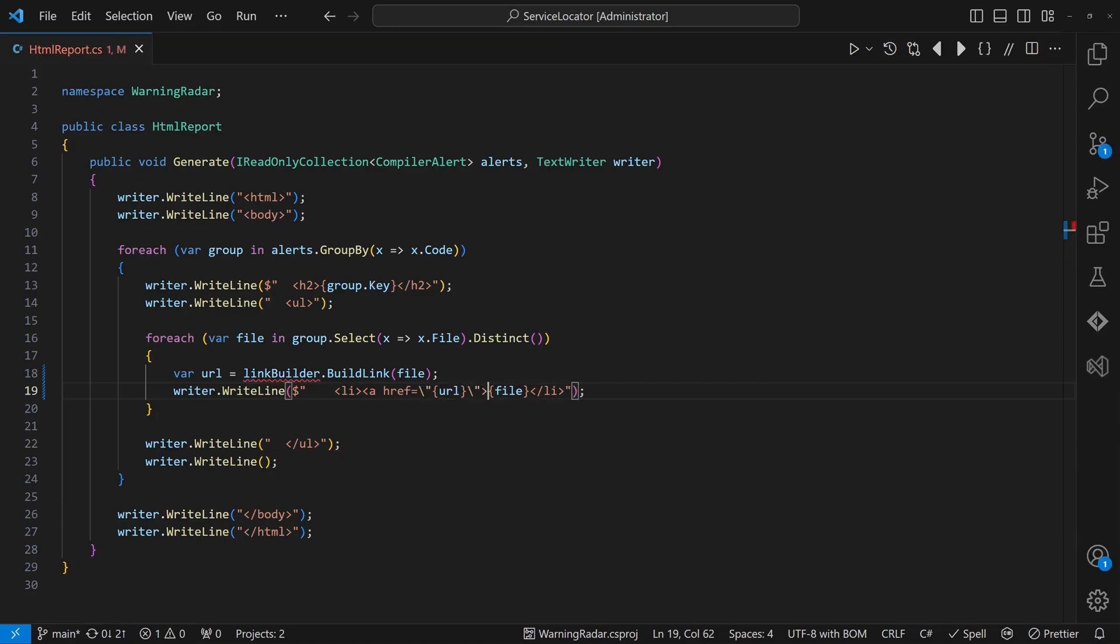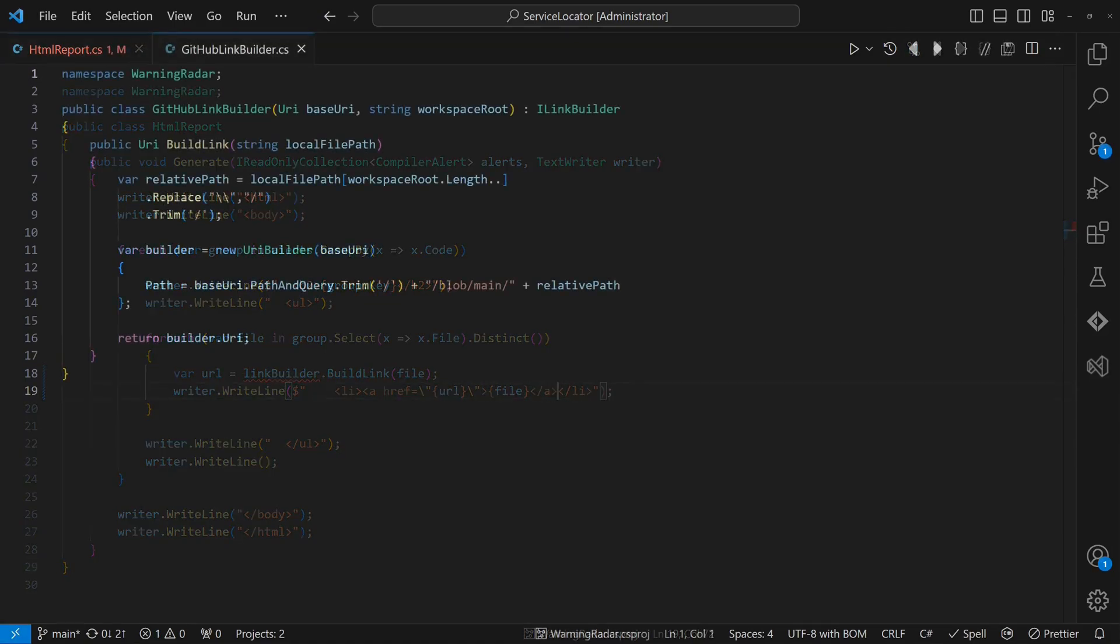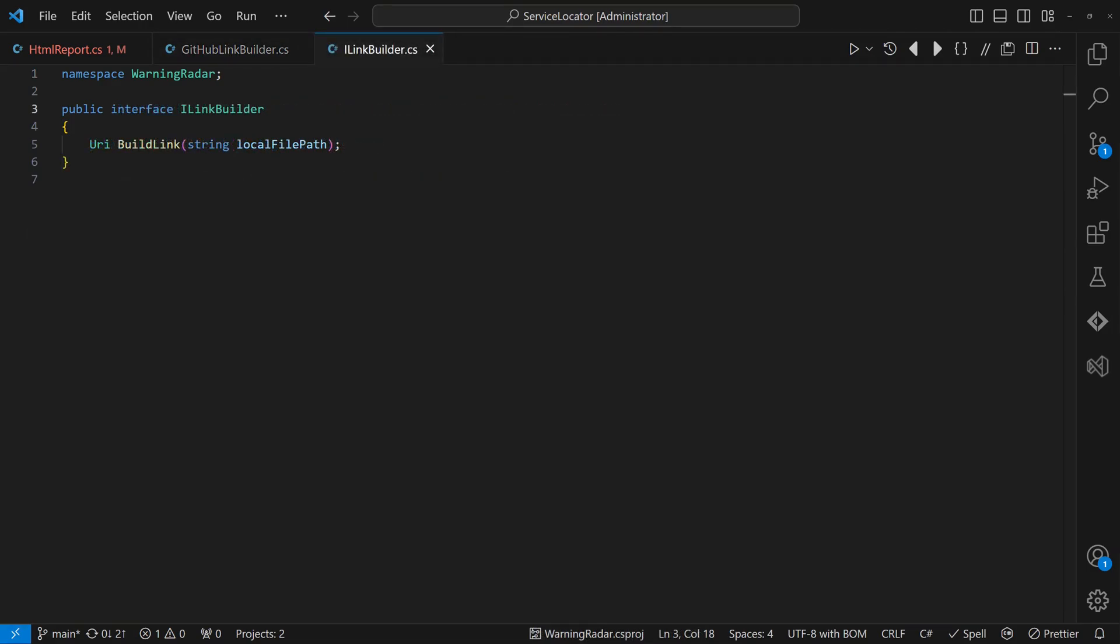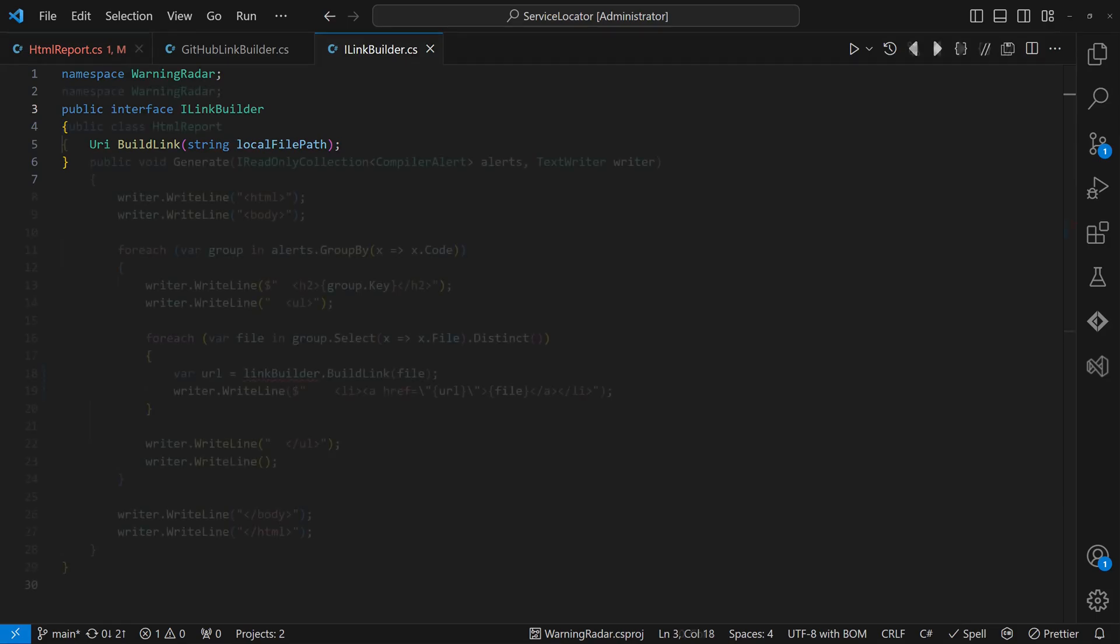Following the single responsibility principle, we will place the functionality to build a link from the local file path in a separate class. Since there will be different implementations, such as Azure DevOps and GitHub, we will create an interface.